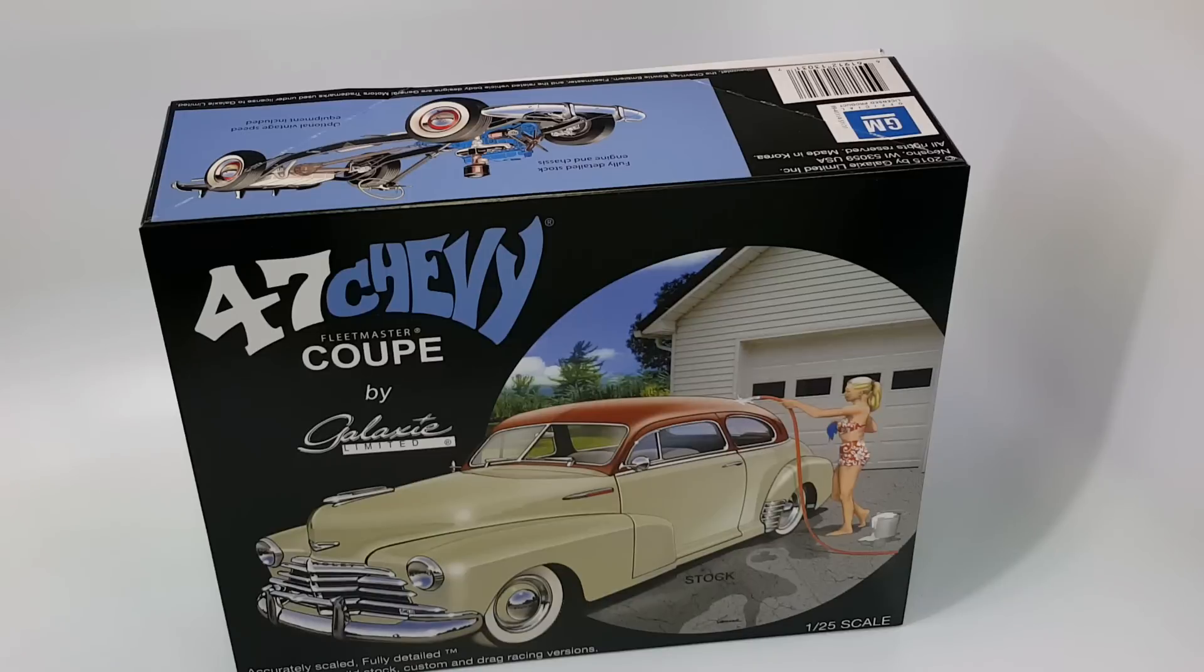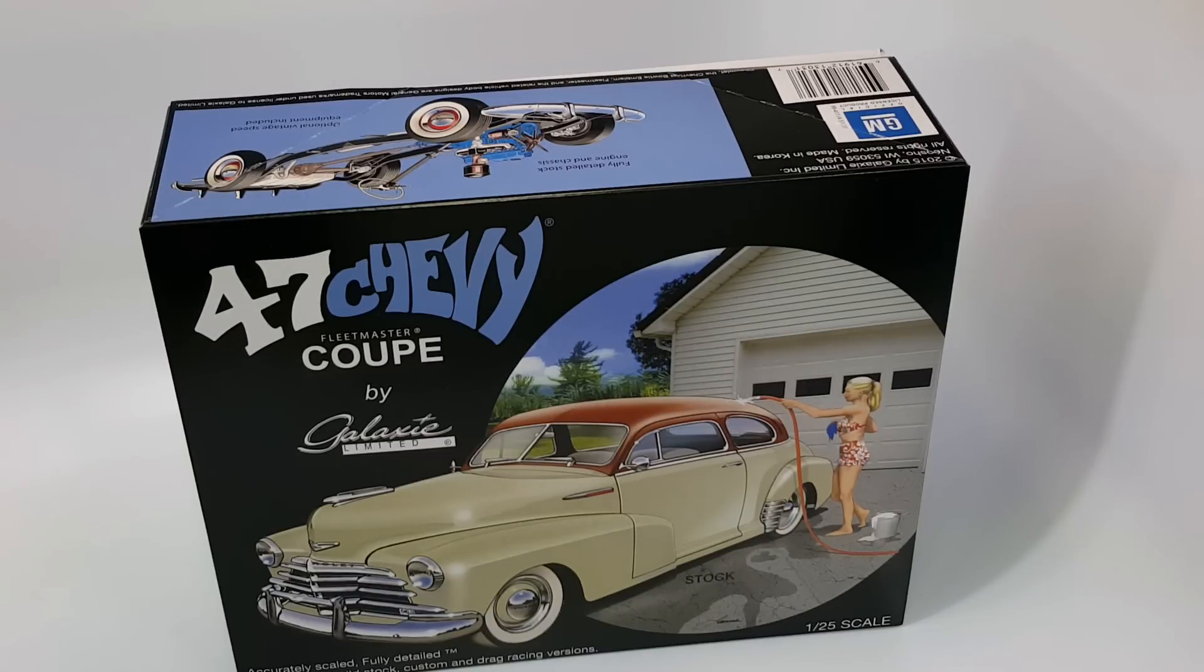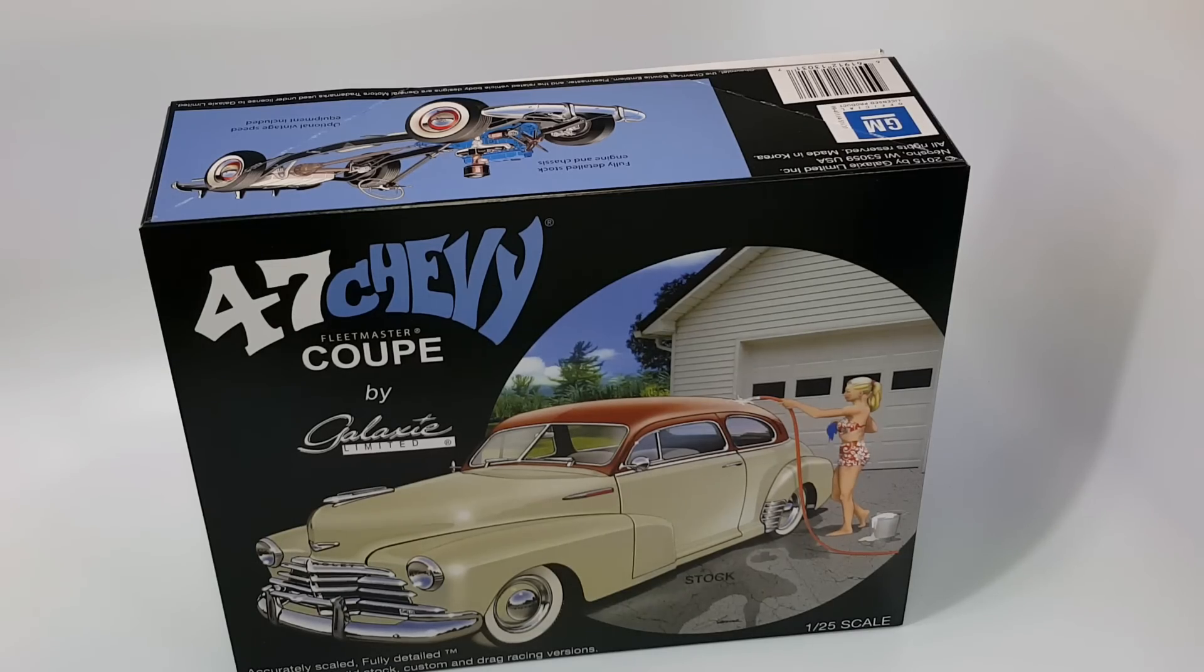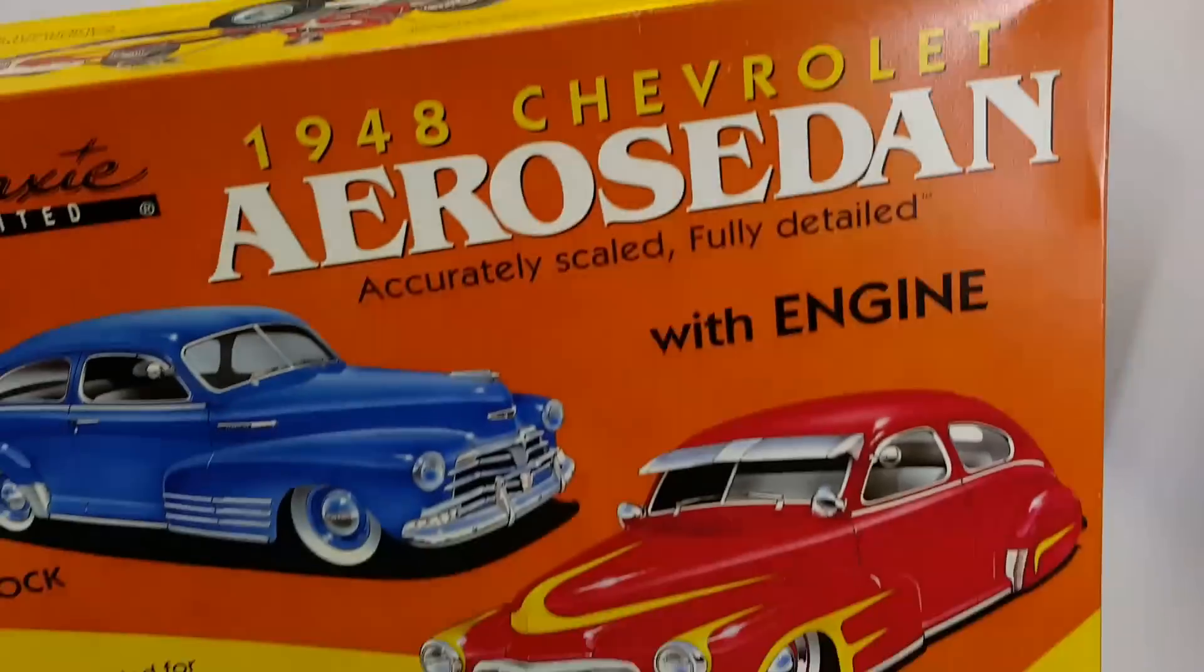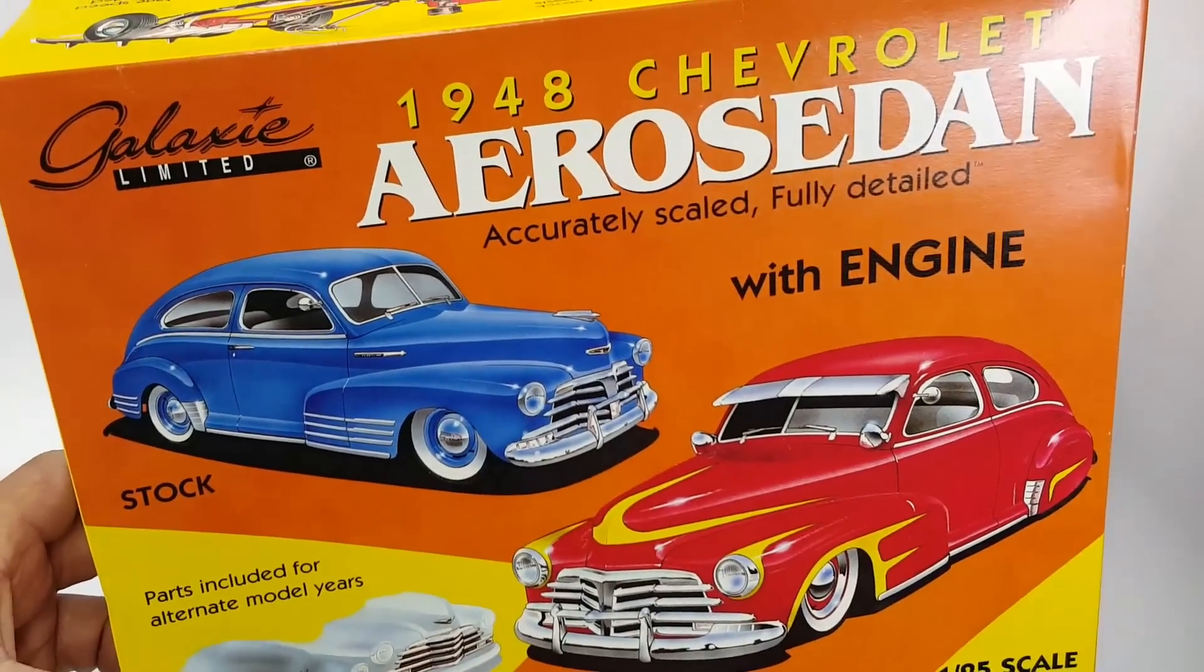So this is the new kit, this one, and then it's another one that's like the aero sedan.